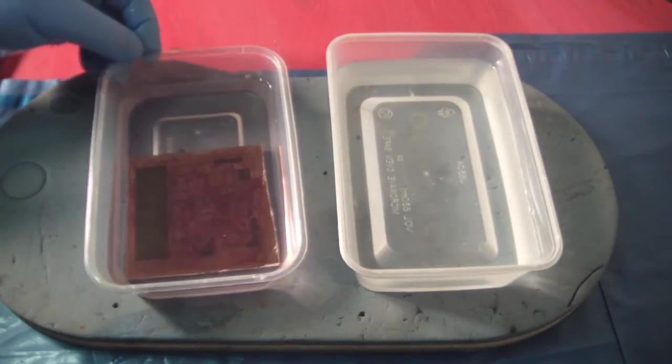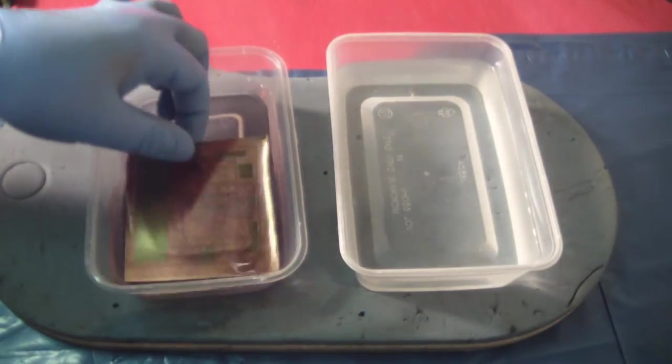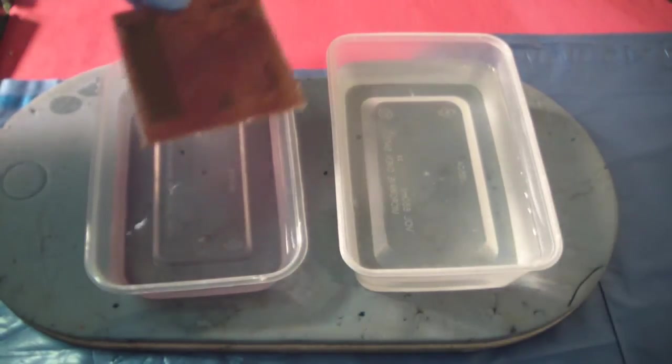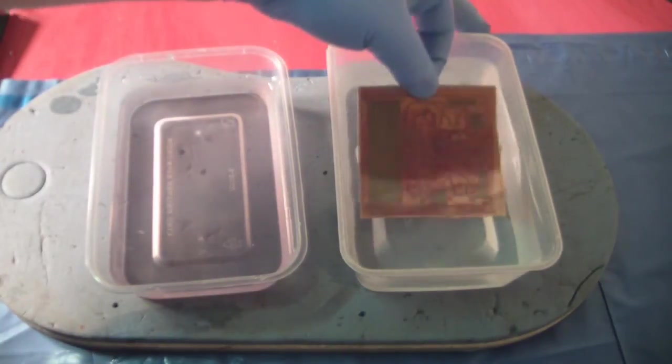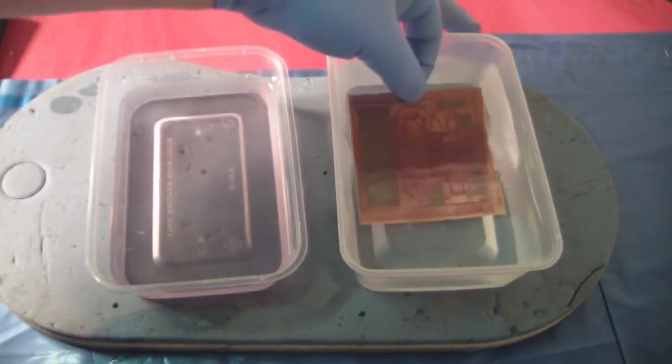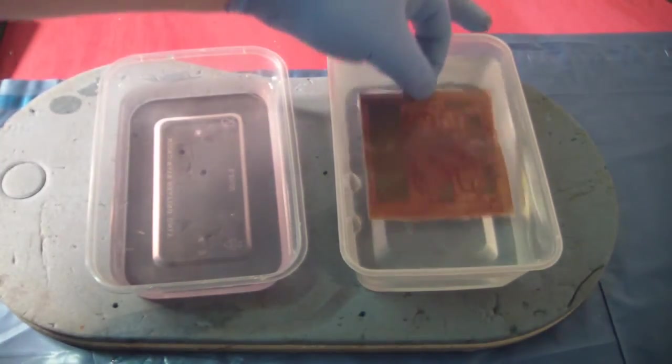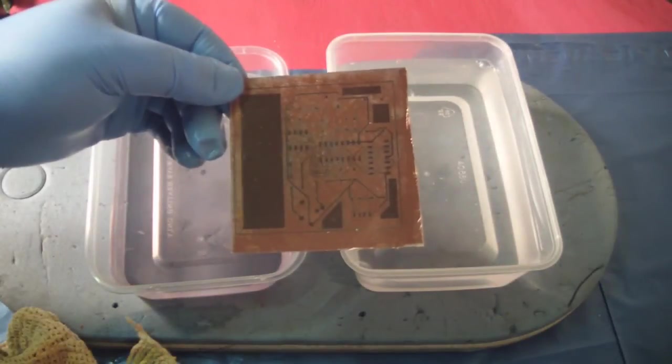Now take that out and transfer it to the water, wash it off. Don't need anything like distilled water—tap water is fine. Ready to be etched.